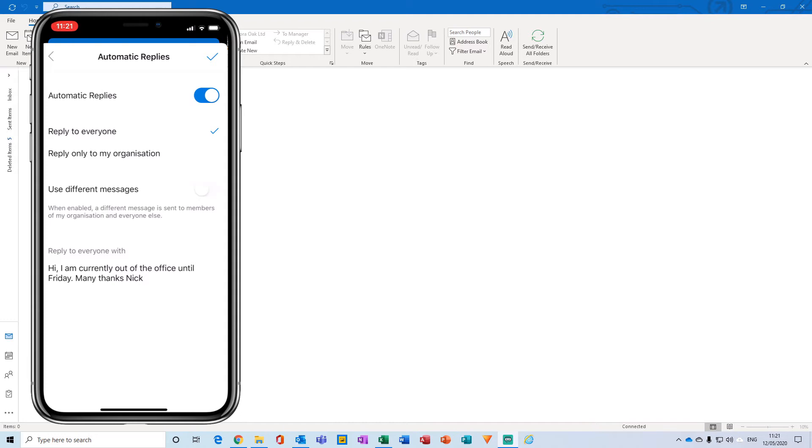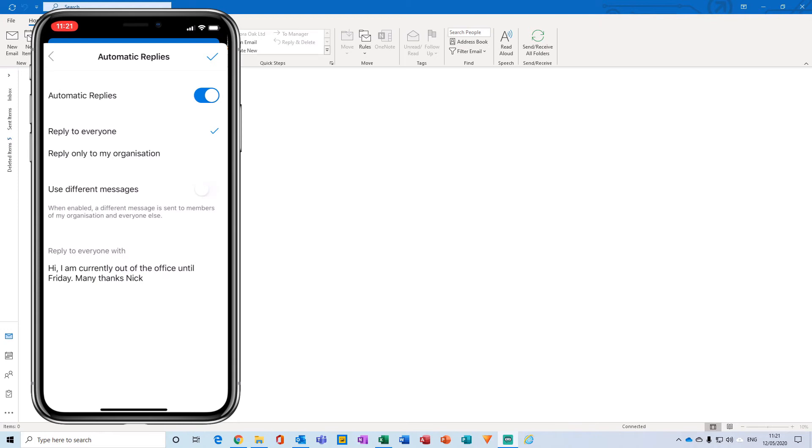And then under the next option here, use different messages. Now this refers to sending a different message to anyone from your own organization, so an internal email, and a different message to everyone who is outside of your organization, so an external email. So I'm going to click that and turn that on.